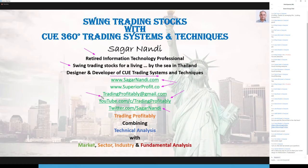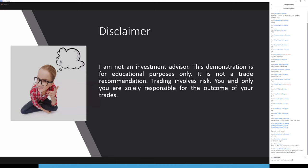I regularly share ideas there and also share YouTube videos and tweets. I also regularly participate in Dr. Jeffrey's Discord board. This is my email ID. Today, I will share a few things with you. Before that, this is the important slide that I wanted to share. I am not an investment advisor. This demonstration is for educational purposes only. It is not a trade recommendation. Trading involves risk. You and only you are solely responsible for the outcome of your trades.